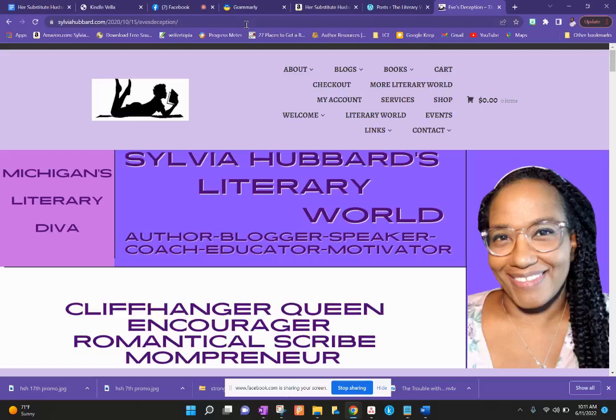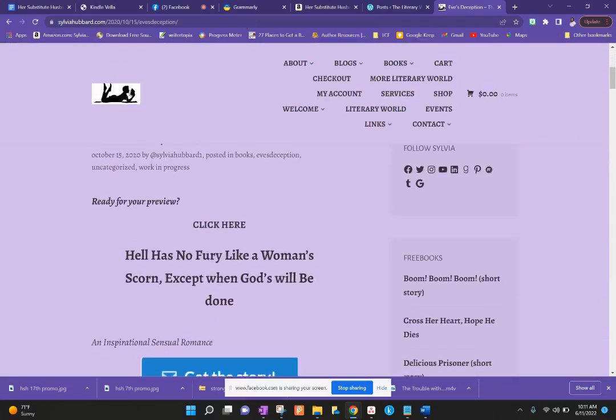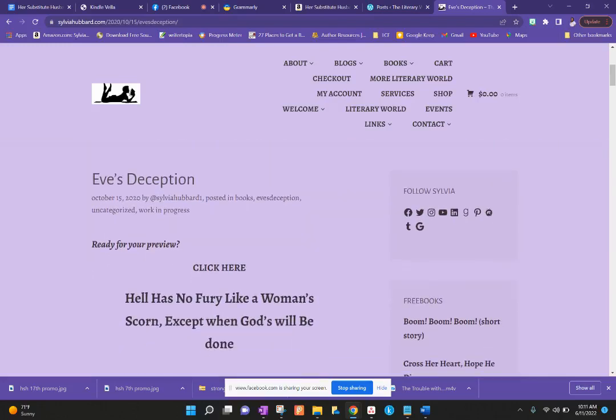In this realm on my website I've done at least 10 serialized stories.